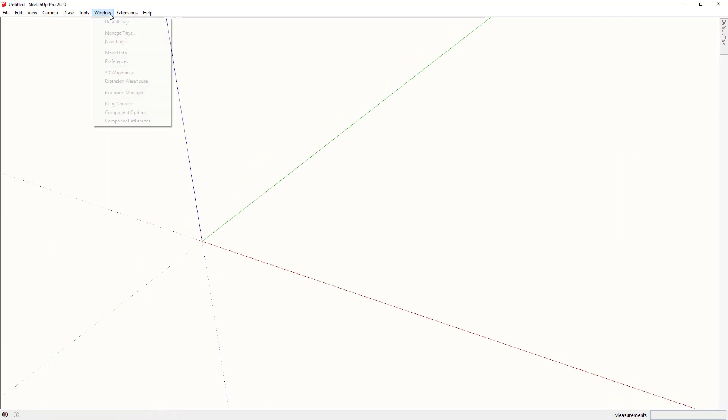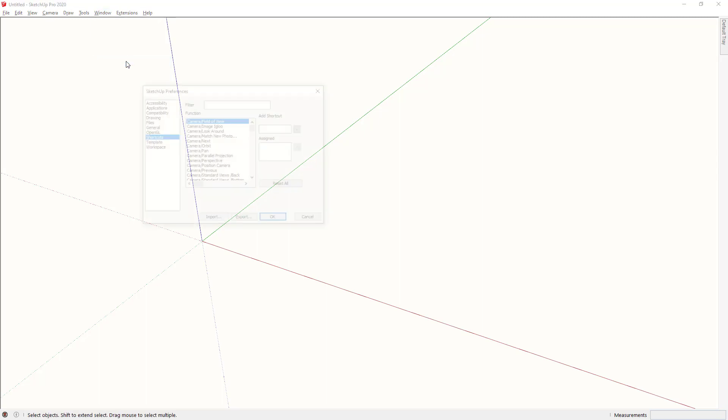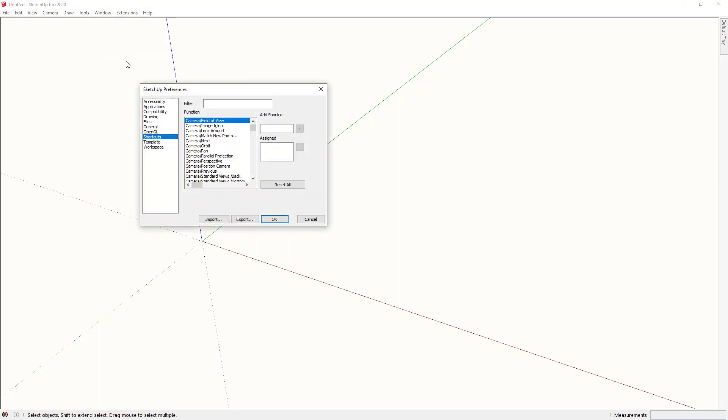First of all you go to window preferences and into the shortcut section. If I go into this filter and type line, notice I have a heap of functions here under the line filter. The one I'm interested in is draw lines line.